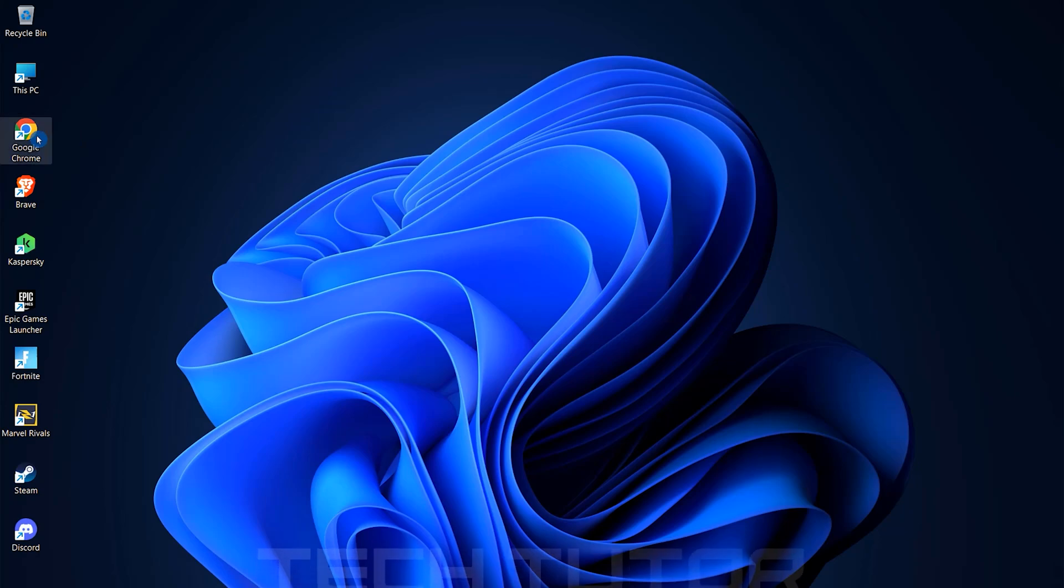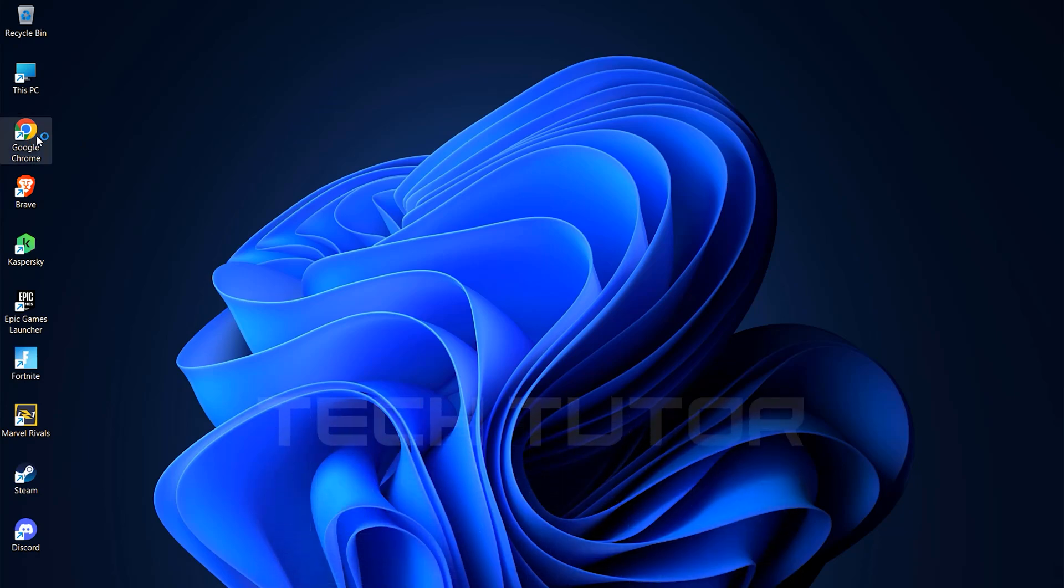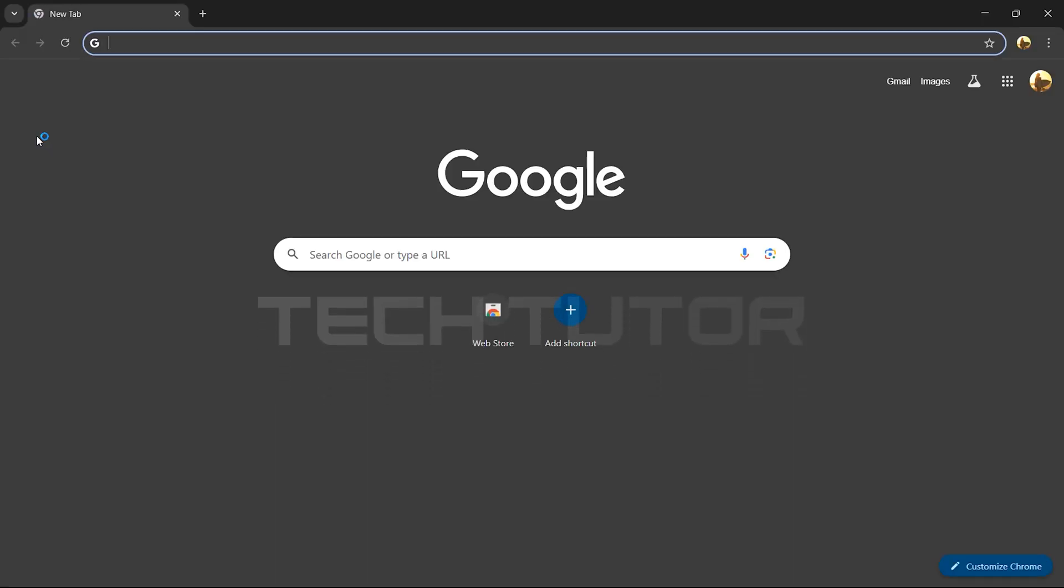First things first, open up any web browser of your choice. This could be Google Chrome, Firefox, Safari, whatever you prefer.